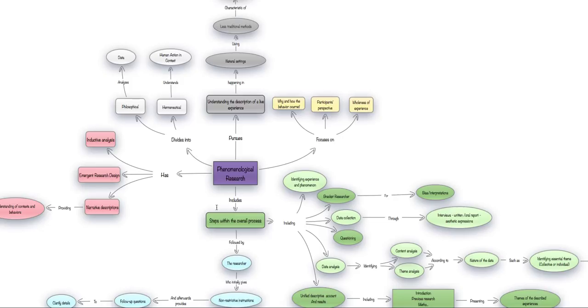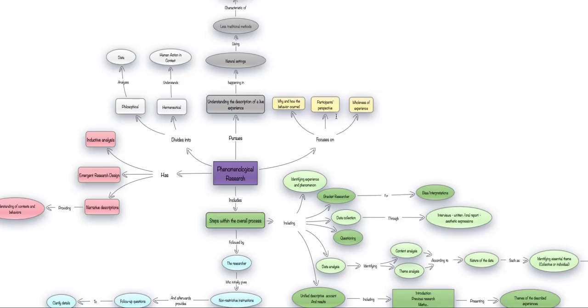This kind of research also focuses on the reasons why behavior has or hasn't occurred, a certain behavior, what is a participant's perspective, which we will explain a little bit more further along, and the wholeness of the experience.